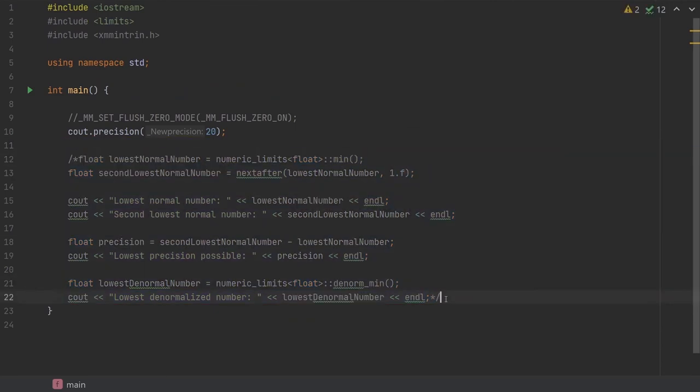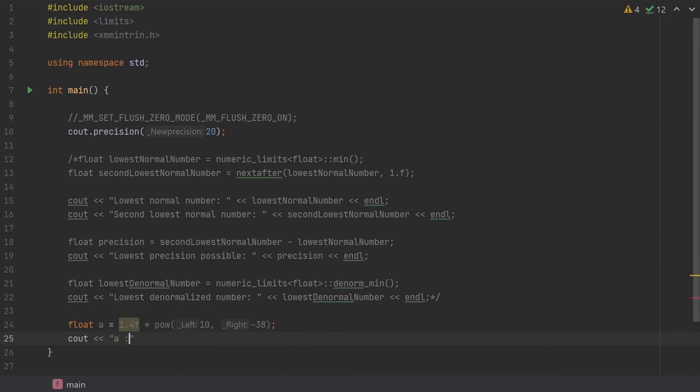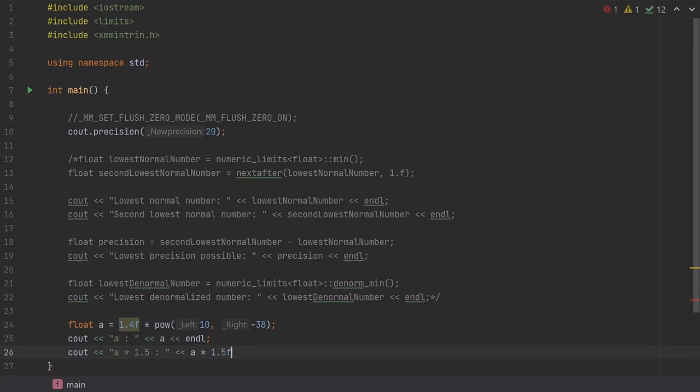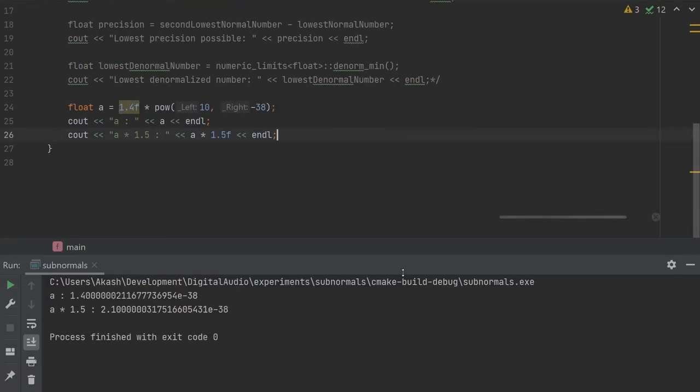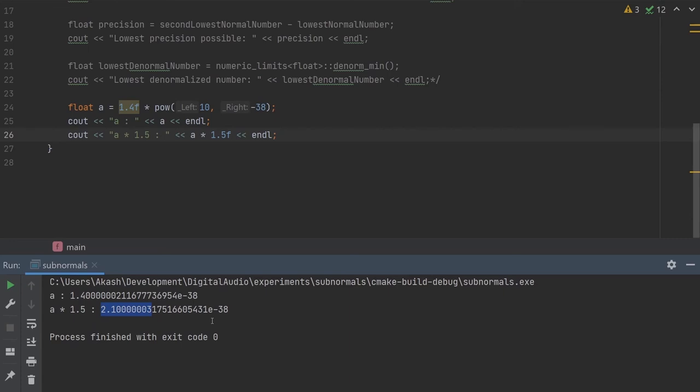I'll take the number 1.4 times 10 to the power of negative 38, and I'll multiply this number by 1.5. This is well within the normalised range of numbers, so we should expect to get decent accuracy here. So 1.4 times 1.5 is 2.1, so we're expecting some number close to that. We can see that the result is 2.1, followed by a few zeros, and some inaccurate numbers right after that. So it's accurate to about 7 decimal places, and this is totally expected for floating point format. 2.1 cannot be expressed exactly in binary, and the accuracy is acceptable, I guess.